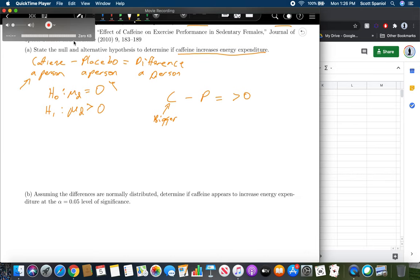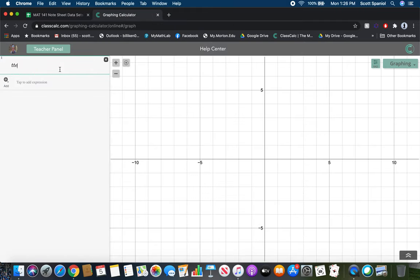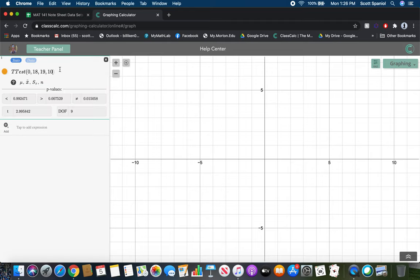Assuming the differences are normally distributed, we can use a t-test. In the graphing calculator, we choose a t-test with: μ = 0 (our null hypothesis), x̄ = 18 kilojoules (the given mean), standard deviation = 19 kilojoules, and sample size n = 10 healthy sedentary females. We select the greater-than option. Our p-value is 0.0075.